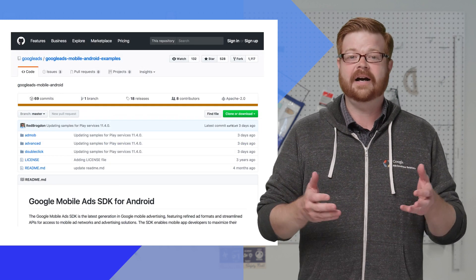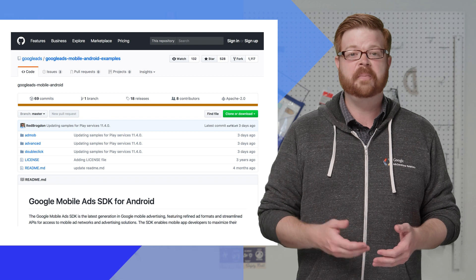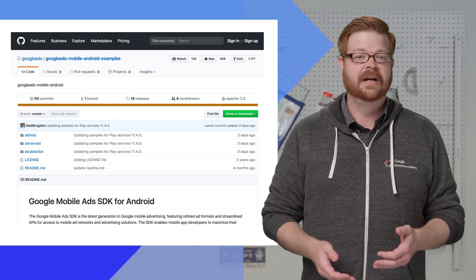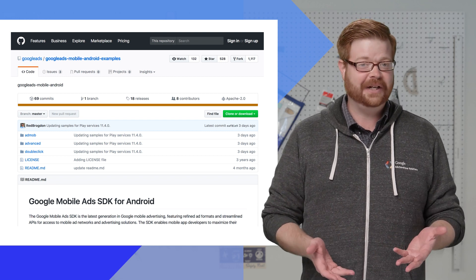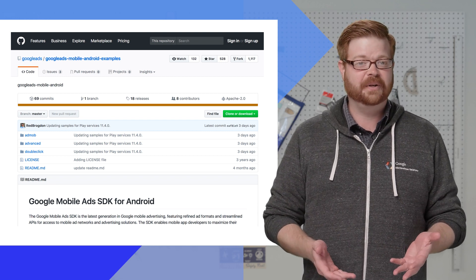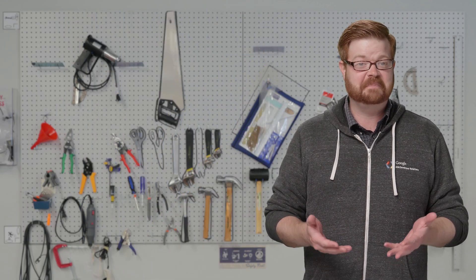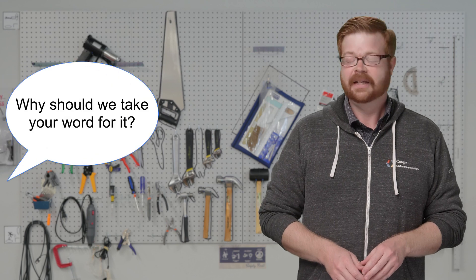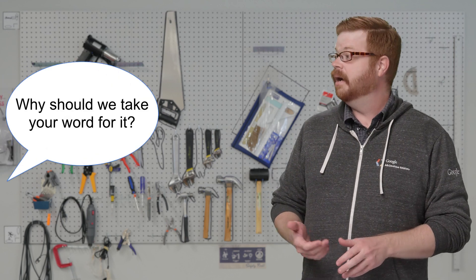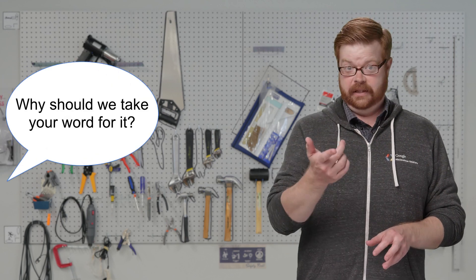We also created Kotlin versions of our open source samples, not only to show you how the code works, but also because I wanted to write a bunch of stuff in Kotlin. Seriously, it's a great language. All the code got smaller and tighter. Let's dive right in with a simple banner implementation in Android Studio.